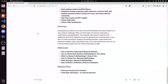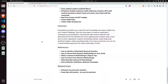In summary, data gathering enables you to get first-hand knowledge and unique insights into your research challenge. There are three types of research: exploratory, confirmatory, and quantitative. Choosing the right research approach will determine the kind of methods you use for gathering the necessary data. If you aim to test a hypothesis, measure something precisely, or gain large-scale statistical insights, collect quantitative data. If you have several aims, you can use a mixed methods approach that collects both types of data. We've also provided some references and data posts.